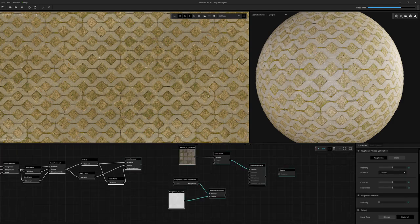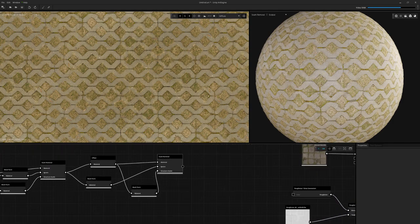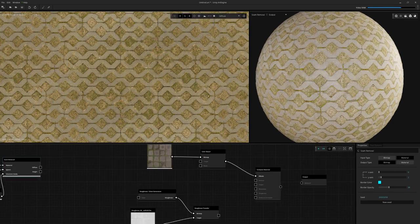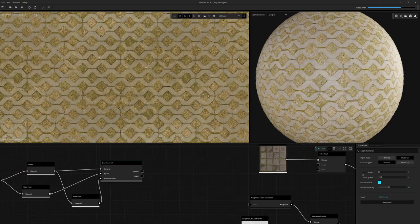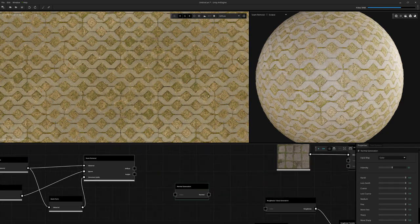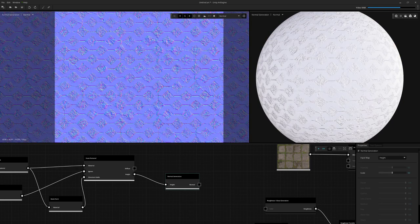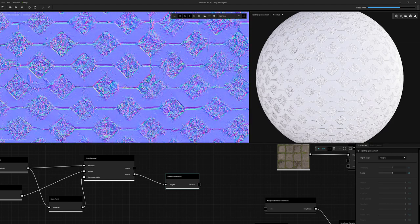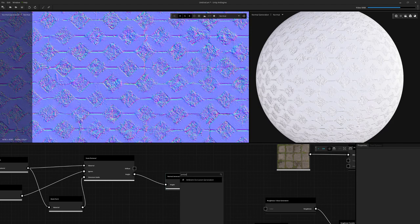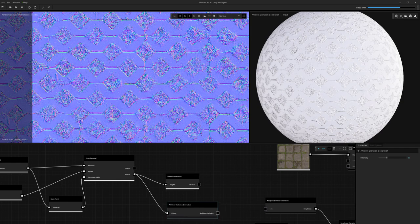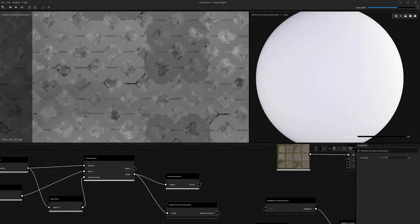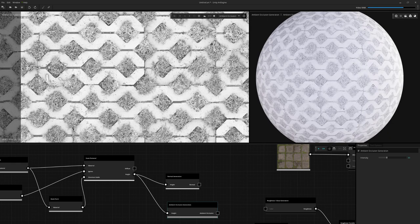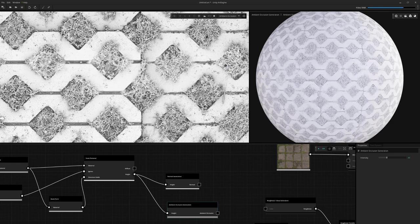So the next thing we need to do is because we're only using the albedo and height on my seam removal, I'm going to change the output type to bitmap. And that's going to expose the two nodes so I can grab them and work with them. And what I'm going to use now is the normal generation. So I'm going to pop in my height map and that's going to really quickly generate my normal map out of it. And then we're going to use the ambient occlusion generation from the height. And that's going to give me a really nice ambient occlusion map as well. And I'm going to just dial that down a little bit.